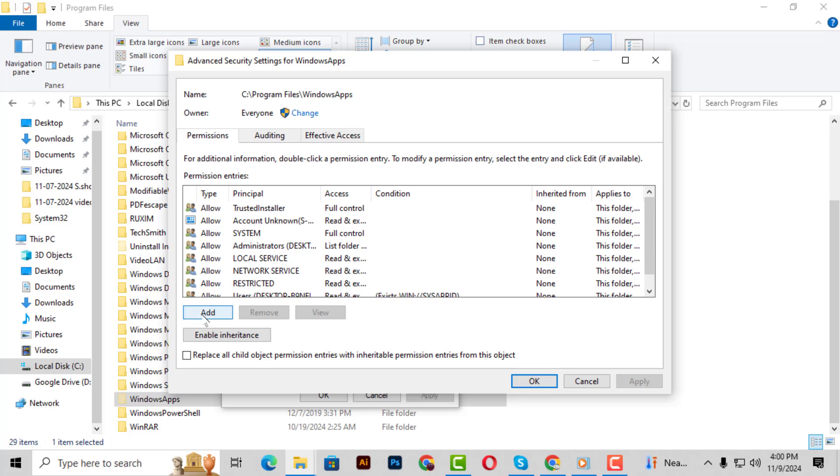Step 9. At the top of this window, you'll see a section labeled Owner. Next to it, there's a Change option. Click on Change to modify the folder's ownership.